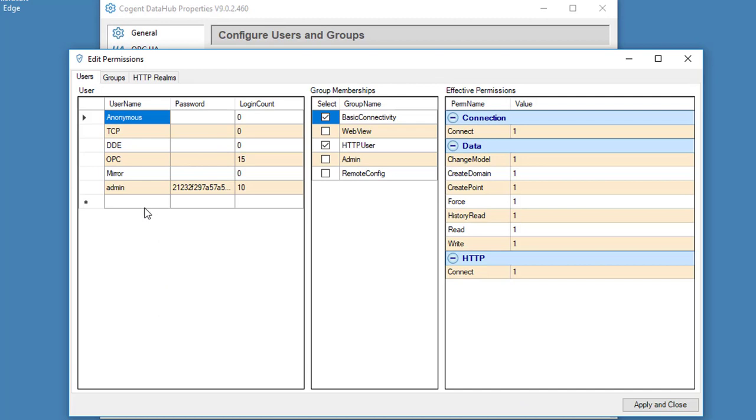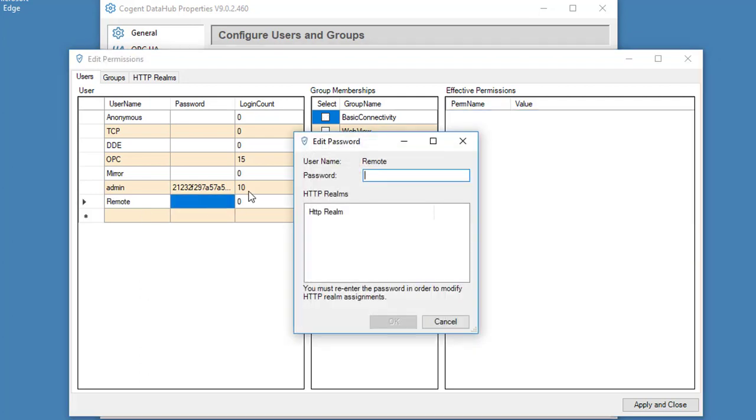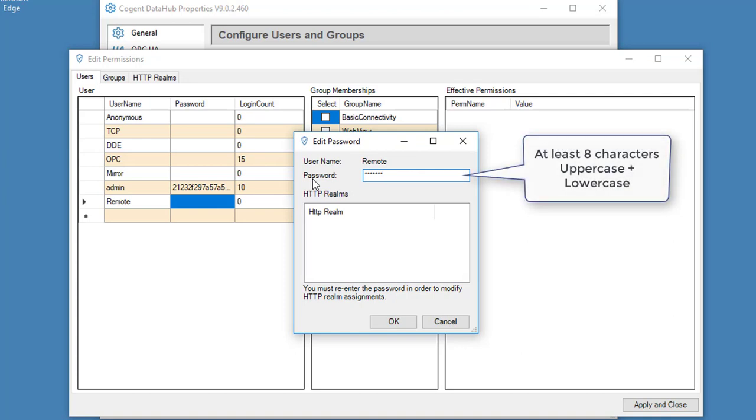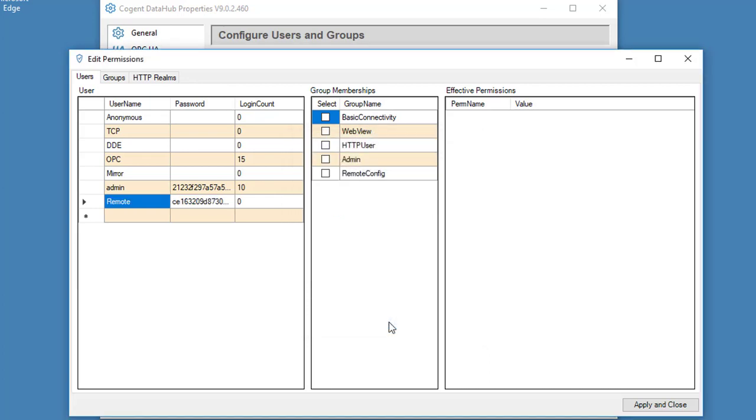And here's where I can add a new username to the list. I'm going to call this one Remote, and I click here to add a password. Now the password needs to be a strong password, which means that it needs to be at least eight characters long, and it must contain an upper and lowercase character. So I've done that, and I'll click OK.